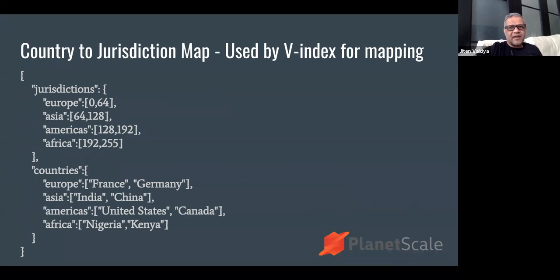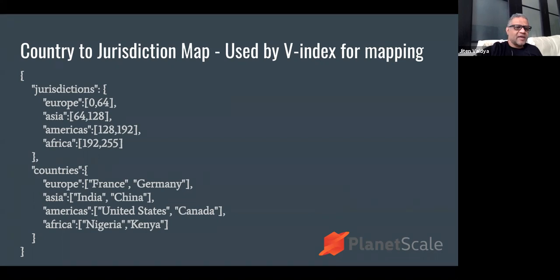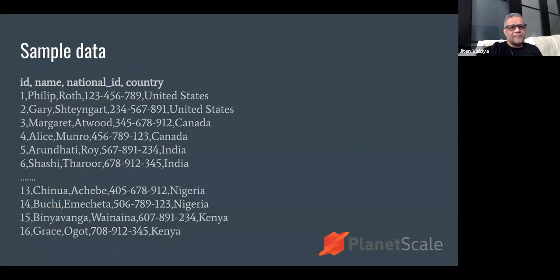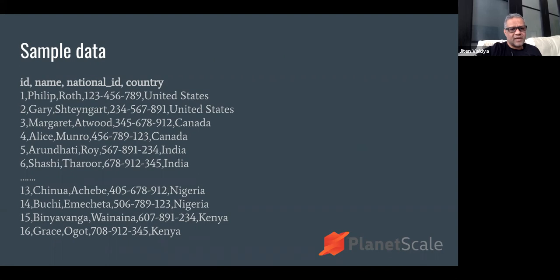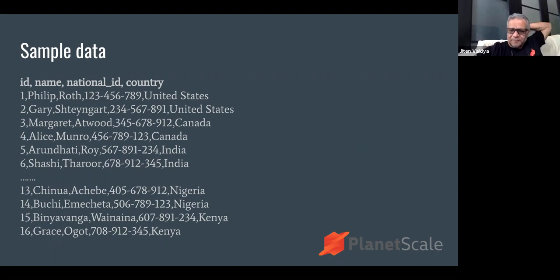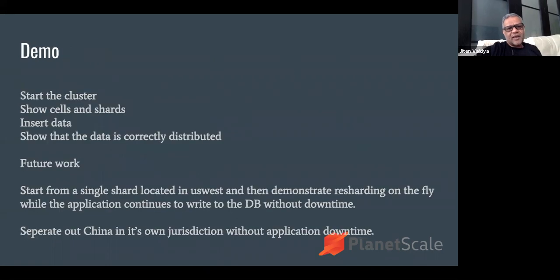Our Vindex will use a country to jurisdiction map that maps countries to jurisdictions. You can see this map, it's a JSON. This is the sample data that we would be using. Philip Roth and Gary Shteyngart are two of my favorite authors, so I picked them out for the United States. Then I went to Wikipedia and picked up authors from various countries. We have two rows per country. Without further ado, I can actually show you how this looks in practice.